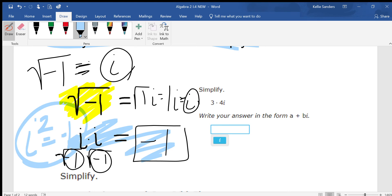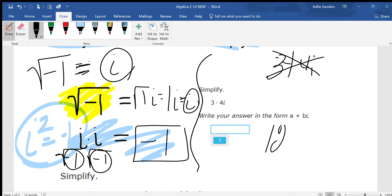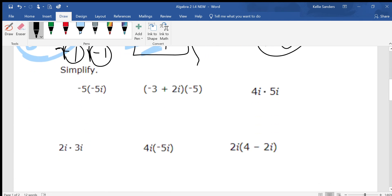i squared equals negative 1. So if you have i squared, or anything bigger than an i, you're going to have to change it. Let's go to the first question. We have 3 times 4i. Now if it said 3 plus 4i, you can't combine those because they are not like terms — it would just be 3 plus 4i. But since it's asking you to multiply, you can. Just do 3 times 4, and multiply your i's together — there's just one. So your answer is 12i.